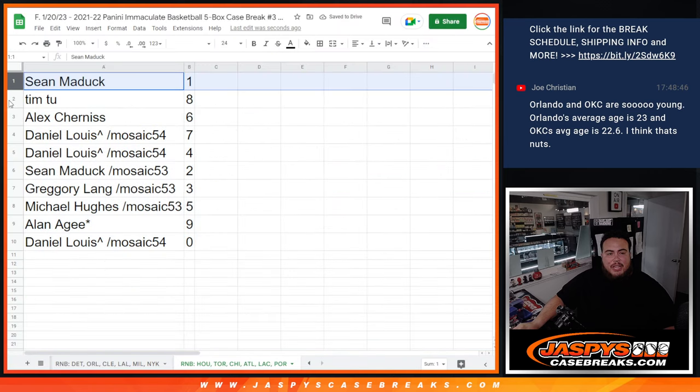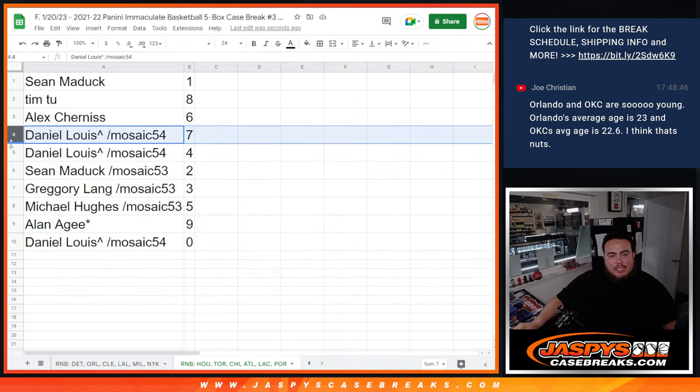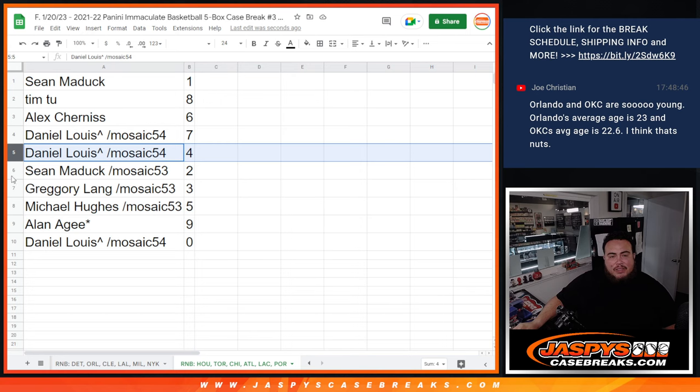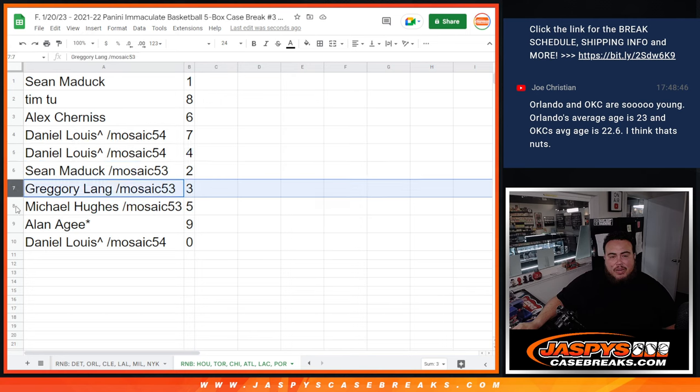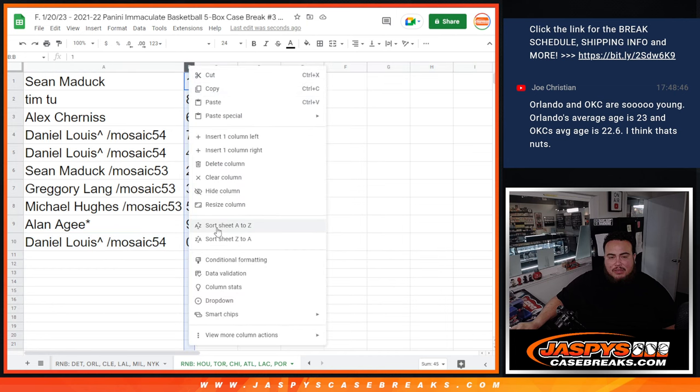Sean Maddox with one, Tim with eight, Alex with six, D low with seven and four, Sean Maddox with two, Gregory with three, Michael with five, Alan with nine, and then D low with zero.